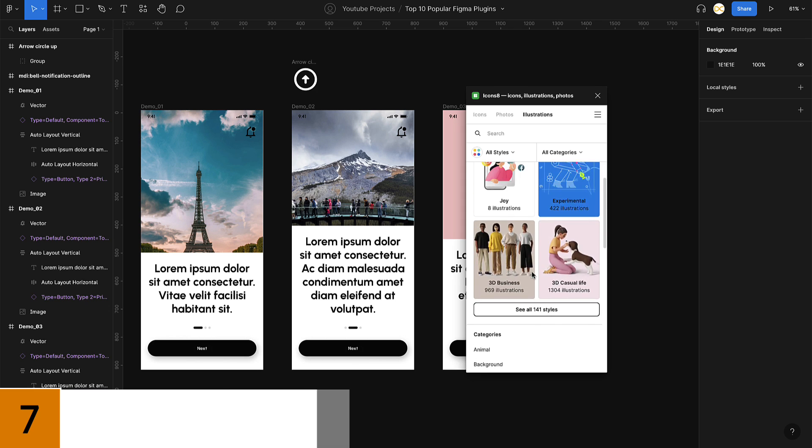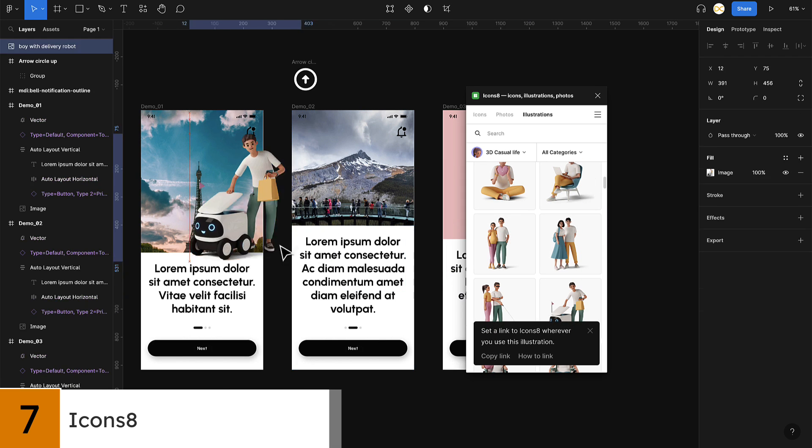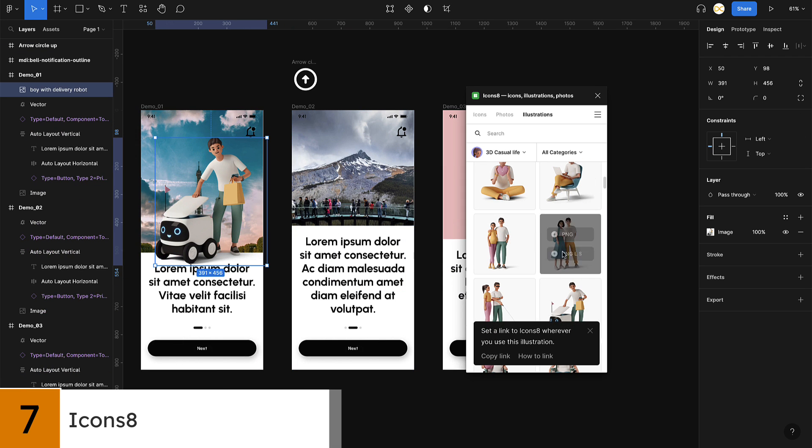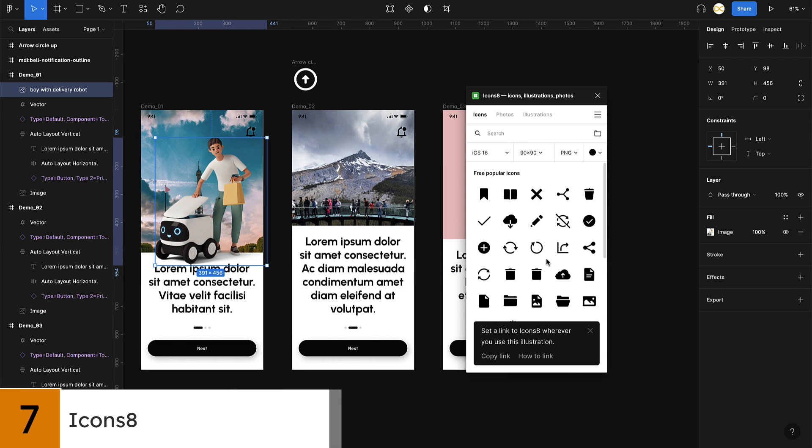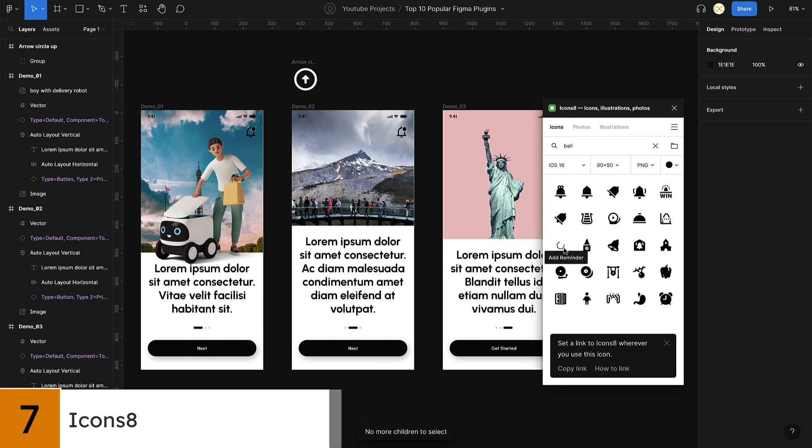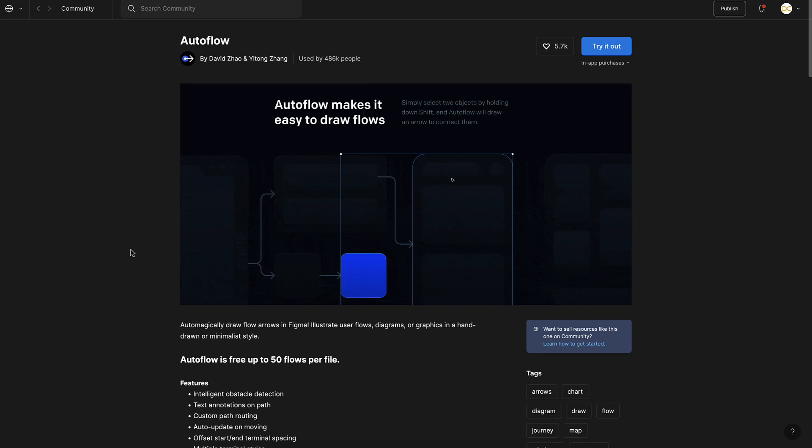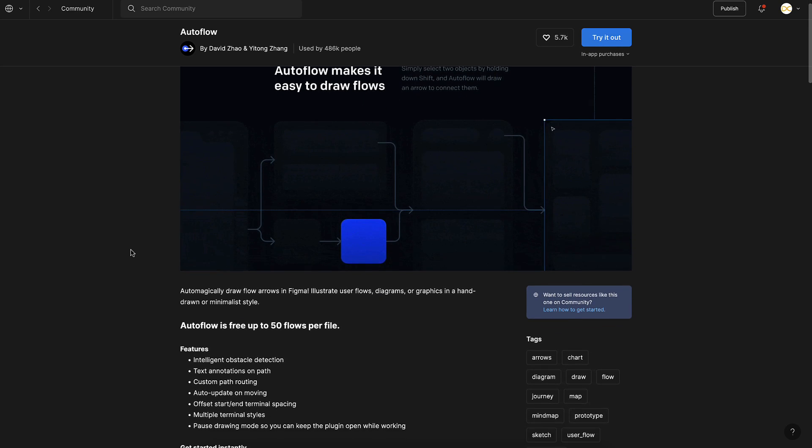Coming in at number seven, we have Icons8. This plugin provides you access to a library of high-quality icons that you can use in your designs. With over 140,000 icons to choose from, this plugin is a great resource for any designer.